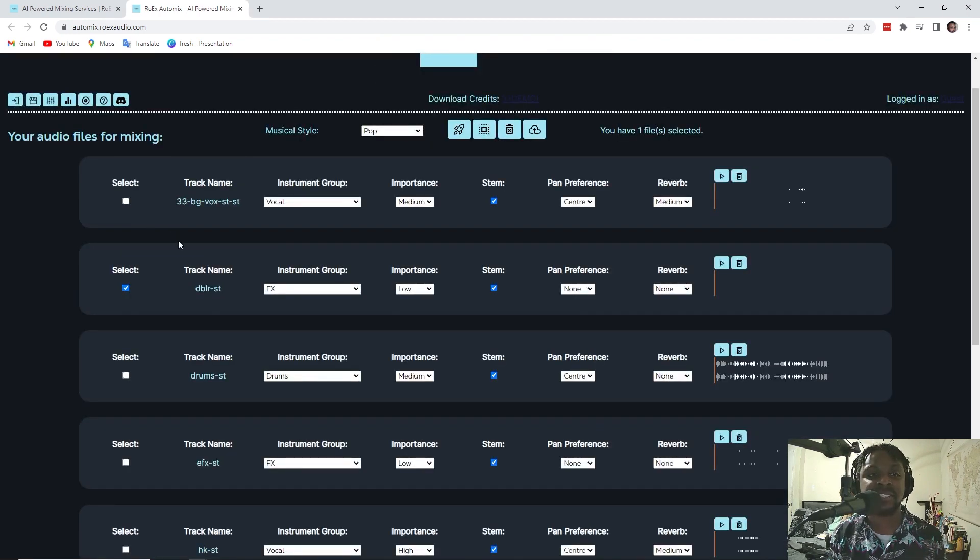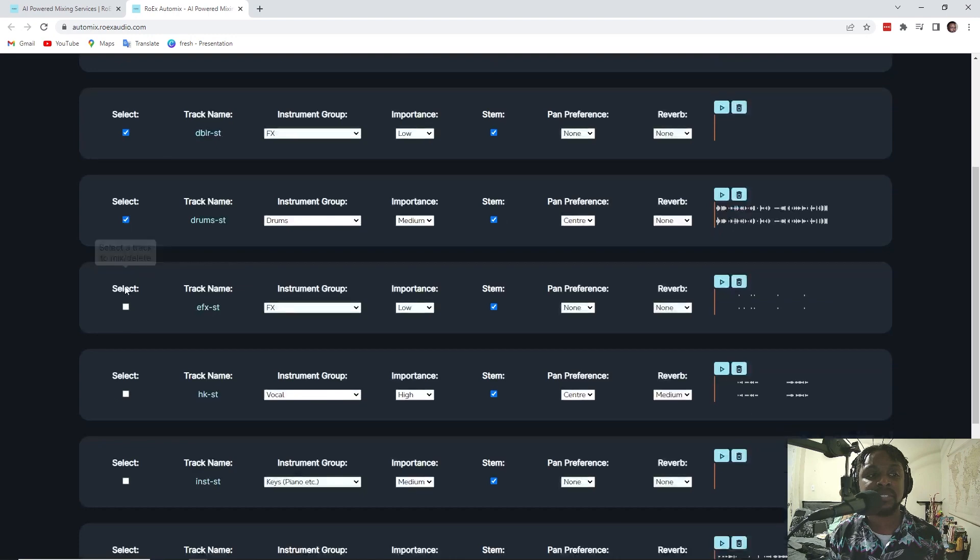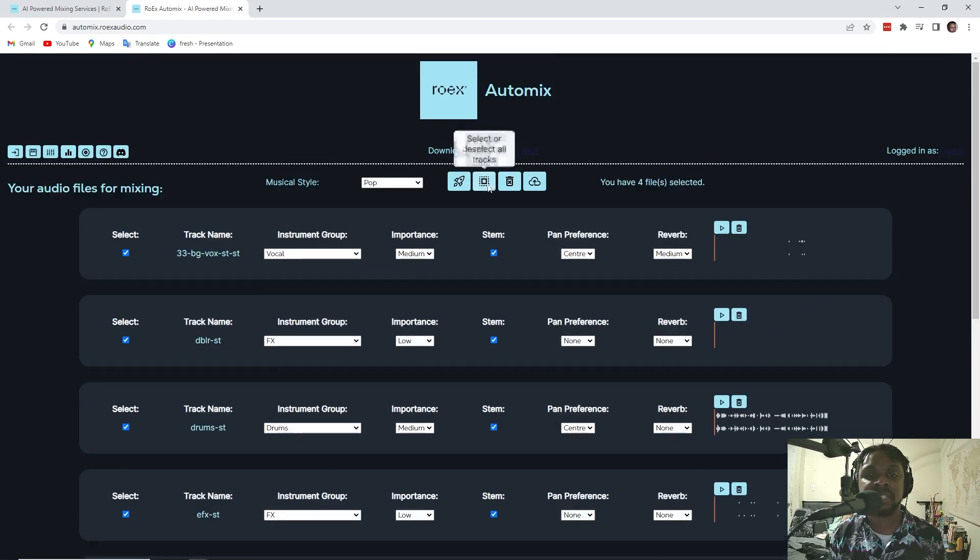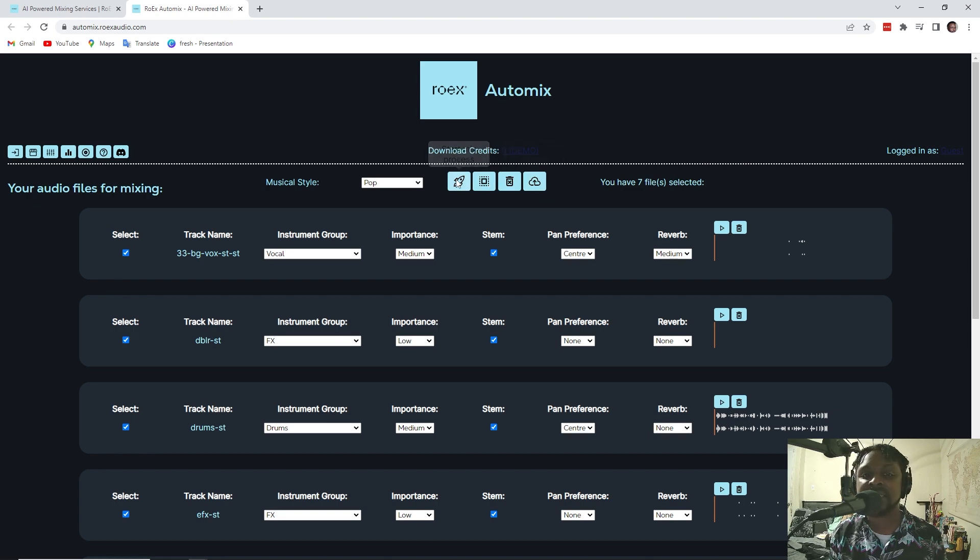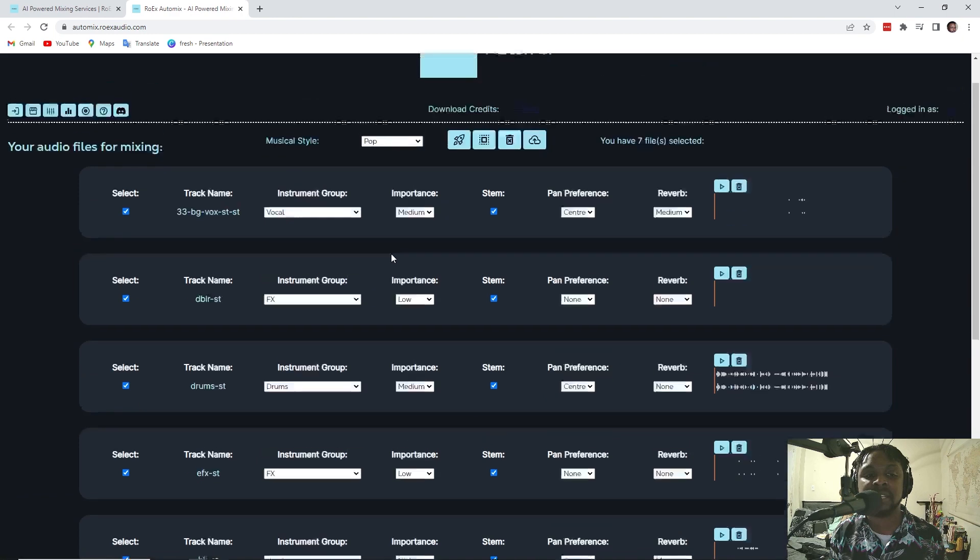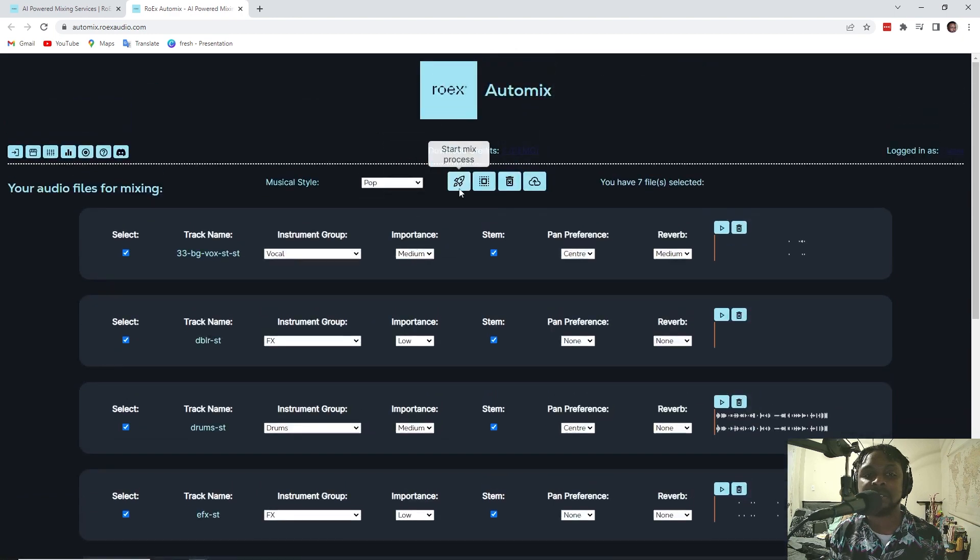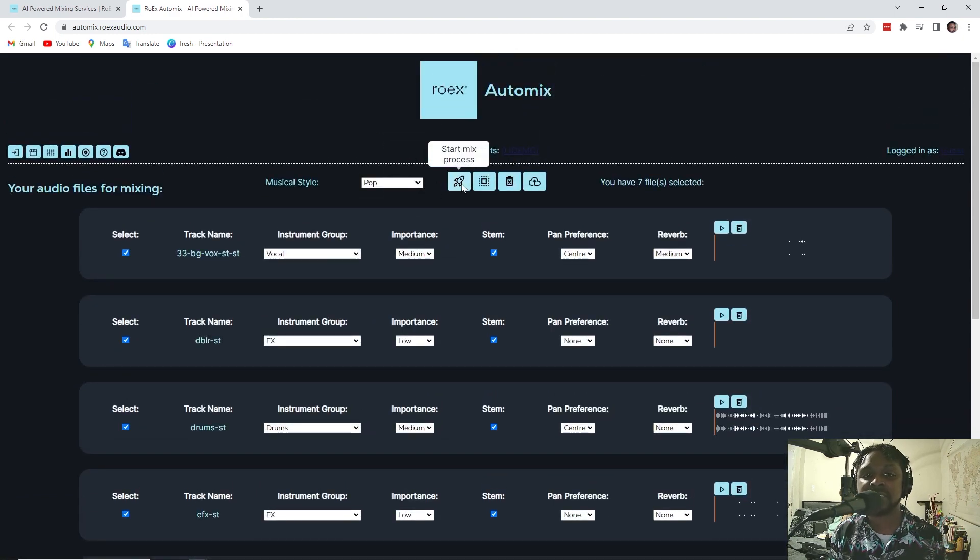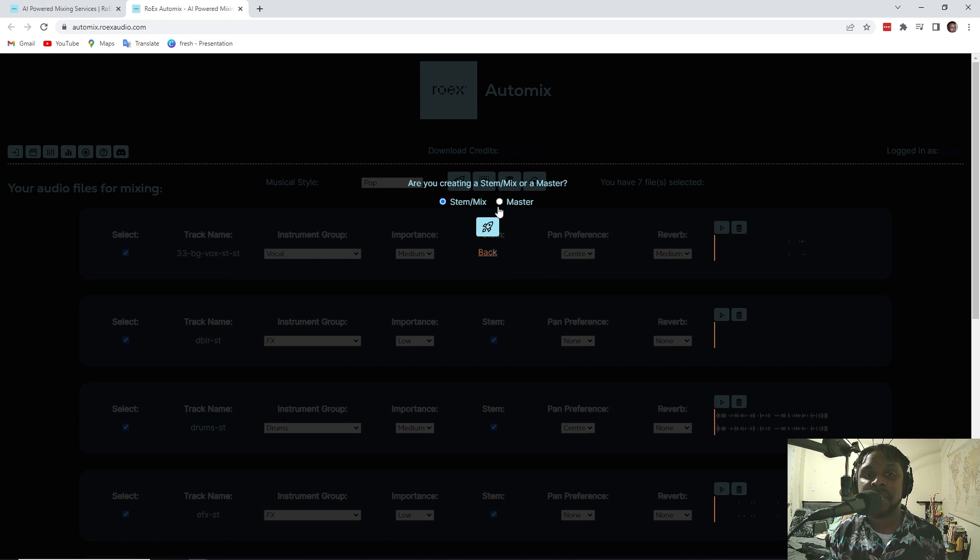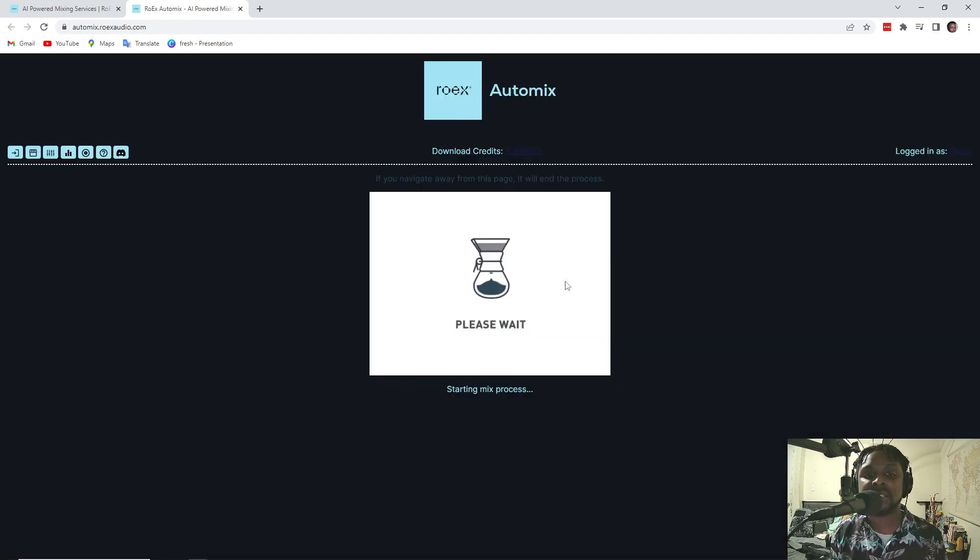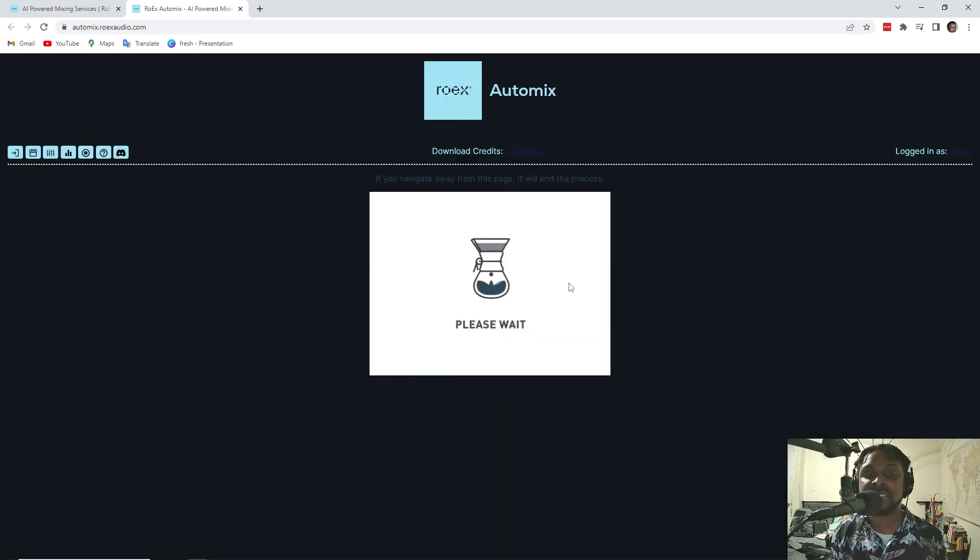Okay. So, we have to select everything that we're going to mix. Is there not a select all? Okay. So, it selected all. I think I accidentally hit that. It might've been already selected. So, I might've hit that by accident. So, let's start the mix process. And are we creating a stem mix or a master? It's going to be a stem mix and start the process.